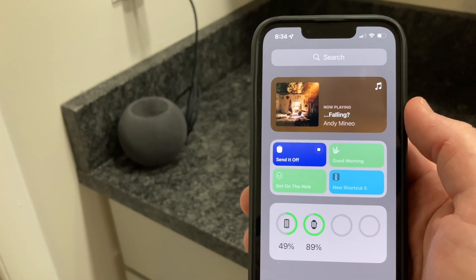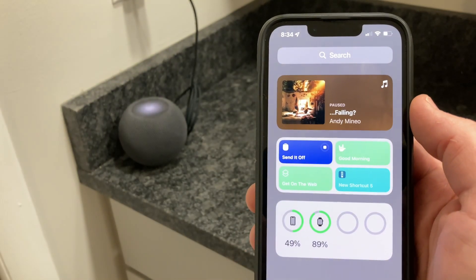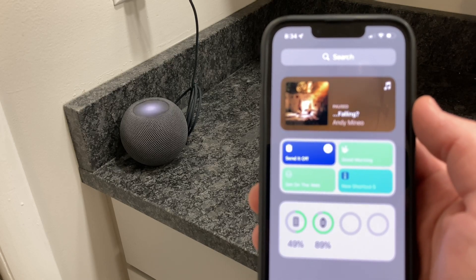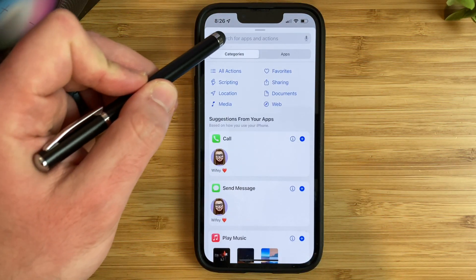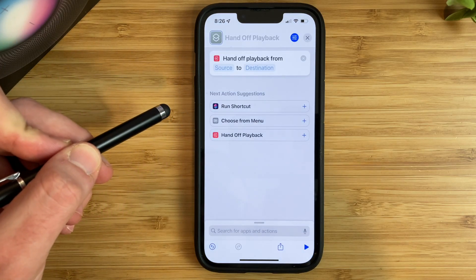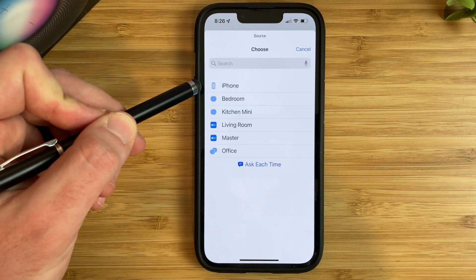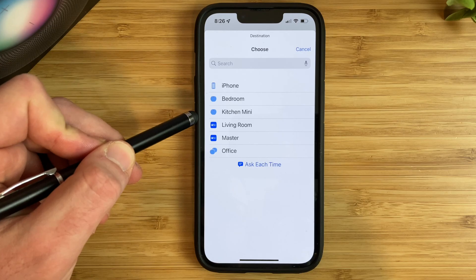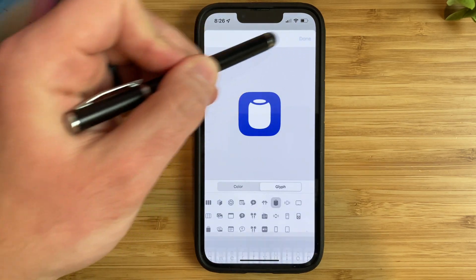One shortcut I use often is AirPlay music straight to my HomePods, which is way easier than having to go into control center and choosing the HomePod from there. When you're in the shortcuts app, tap on add action and then type in AirPlay. Choose 'handoff playback.' For the source, choose your phone, and for the destination, choose your HomePod. Give this shortcut a name and choose an icon or color if you like. If you want your music to automatically start playing without having to AirPlay it, here is how you set up that shortcut.